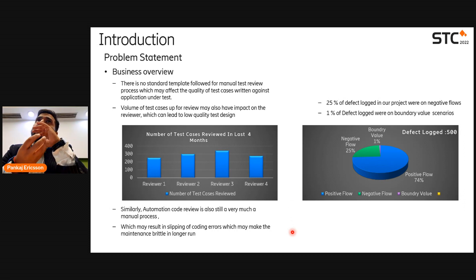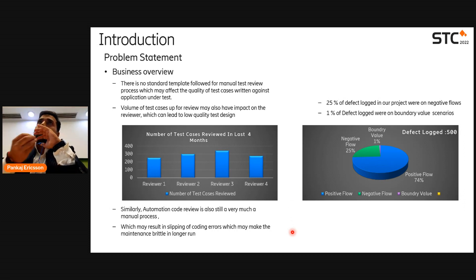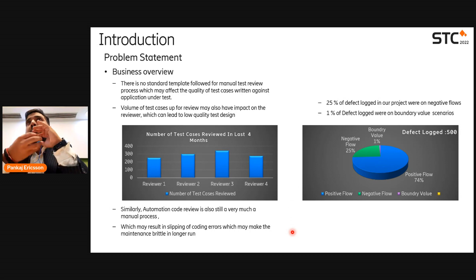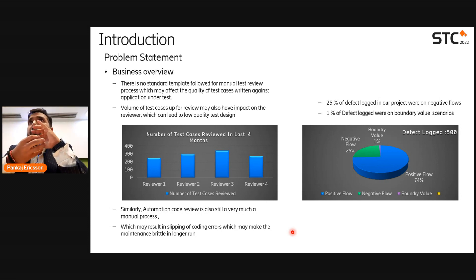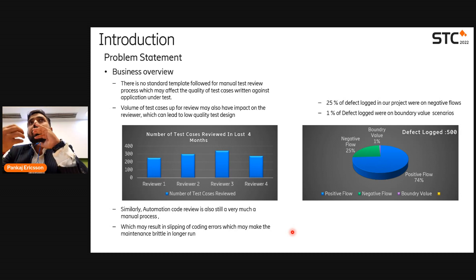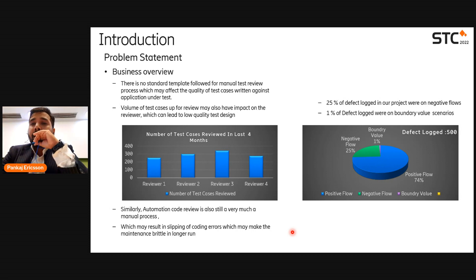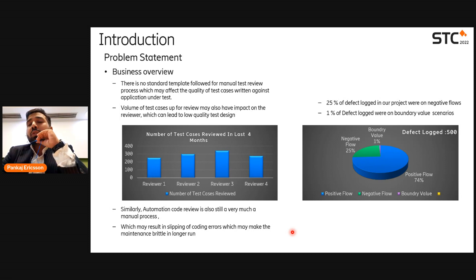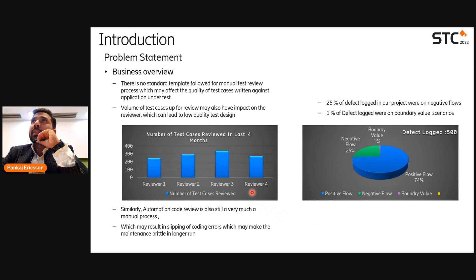However, we did not have any mechanism to track test coverage in a way that tells us what percentage of test cases cover positive flow, negative flow, or boundary value flow. We had no mechanism to enforce standards — for example, 75 percent test cases for positive, 24 percent for negative, one to two percent for boundary value. Additionally, one reviewer was approximately getting 250 to 300 test cases to review, as you can see on the left-hand side of the slide.